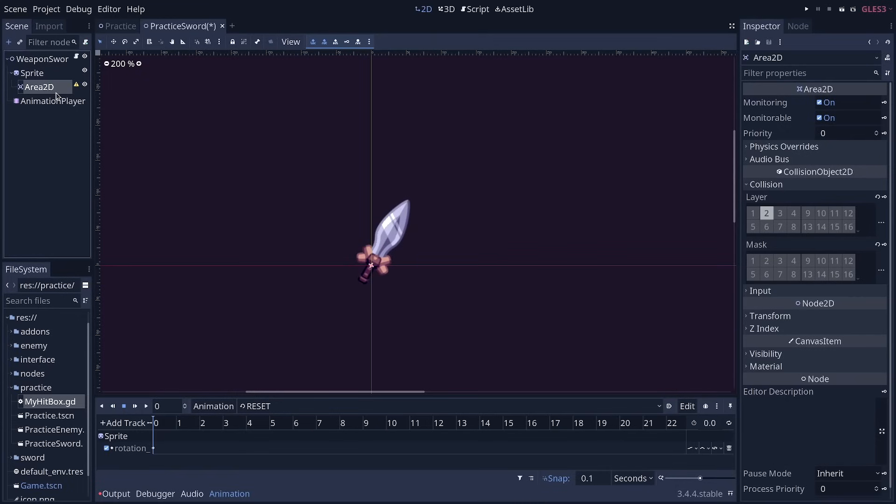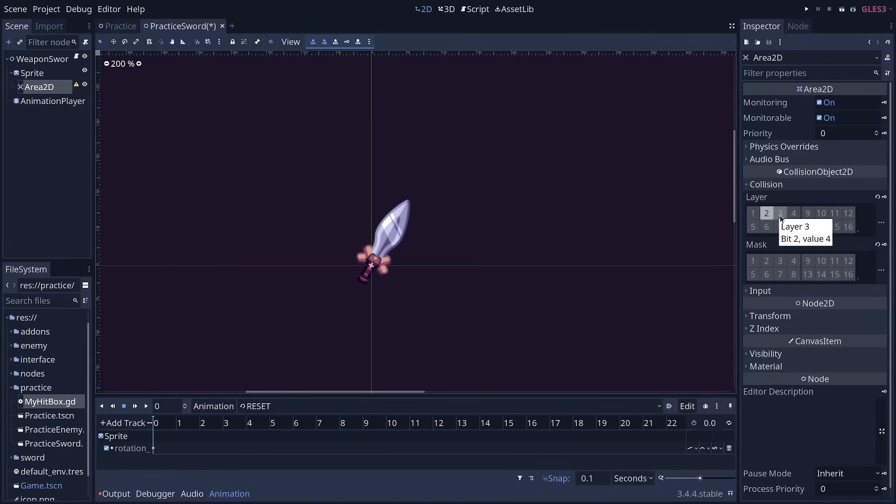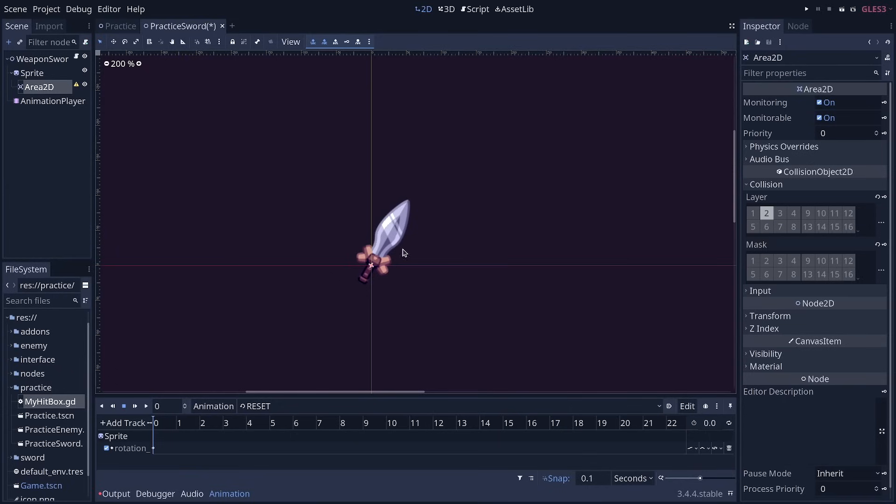Now, the way you know which value to use is by hovering over the collision layer. You can see it says bit 1, the value is 2. But it worked with powers of 2. So bit 3, or bit 2 rather, would be value 4. And so on. Then it gets to 8, and 16, and so on. Right?